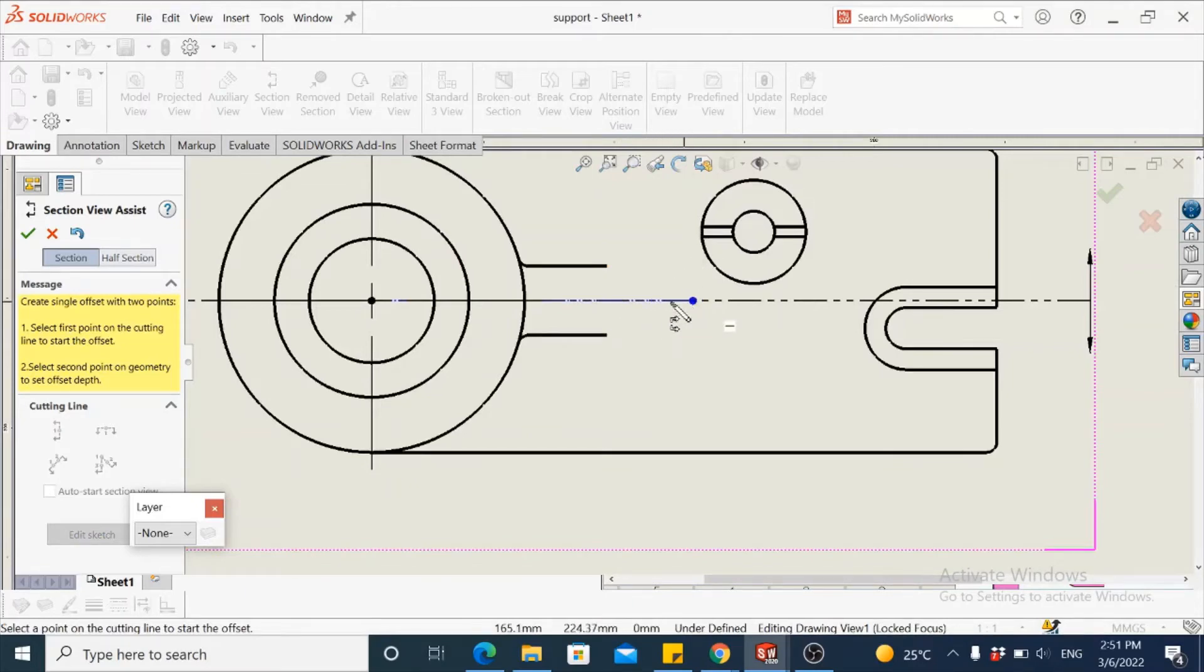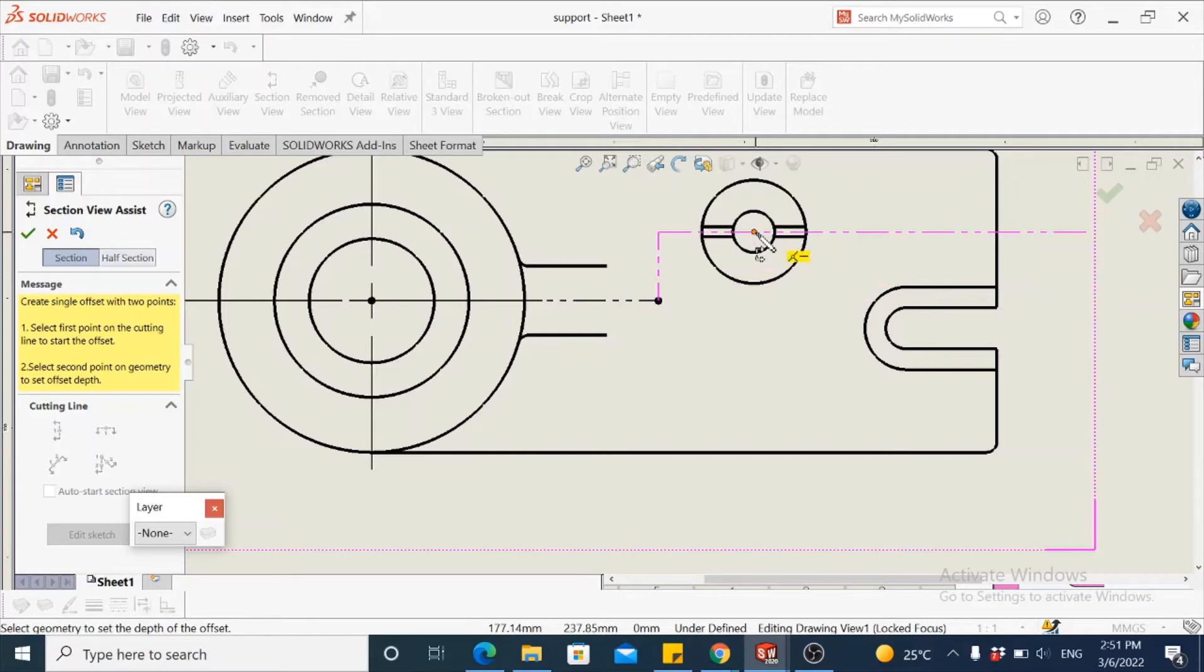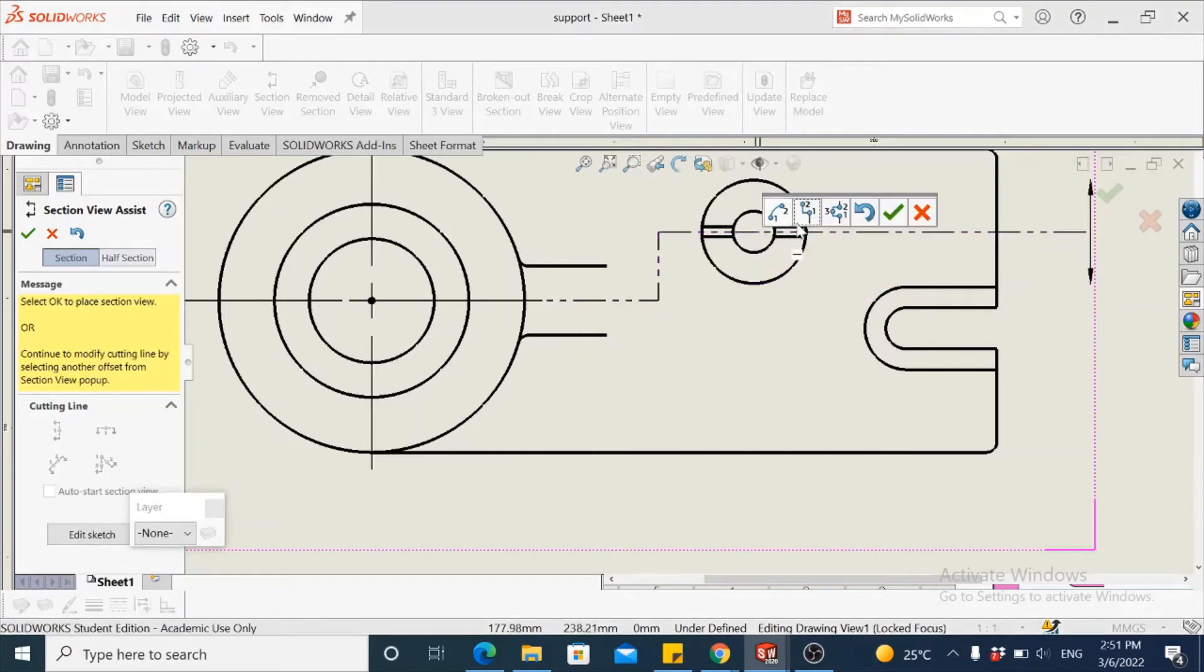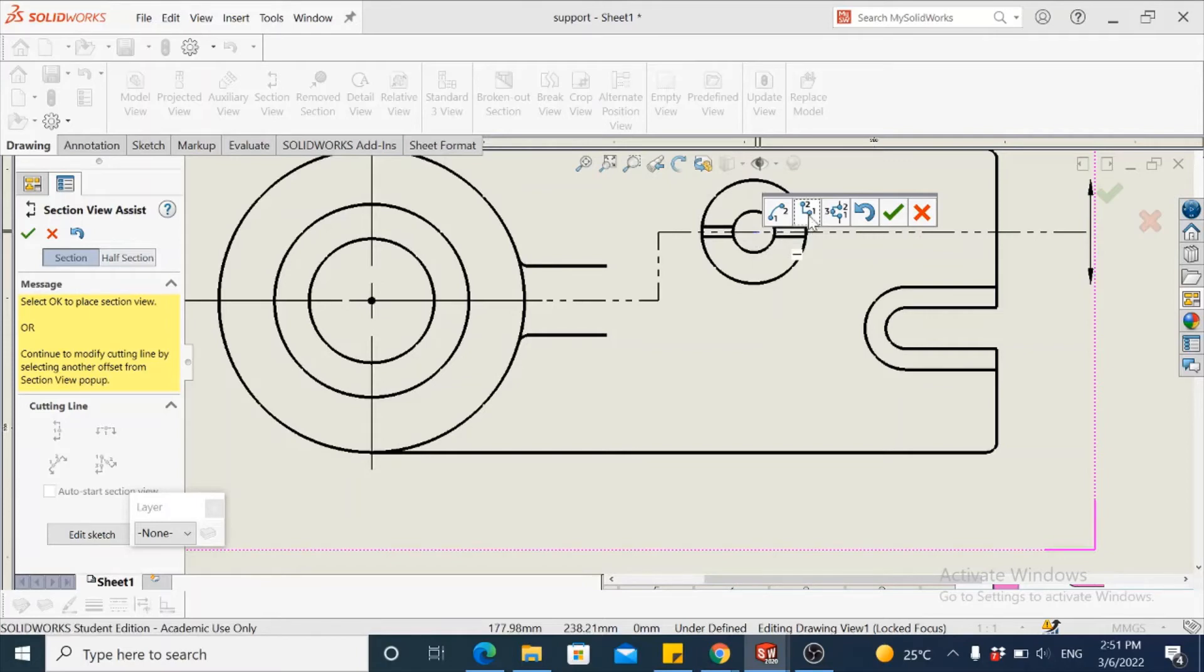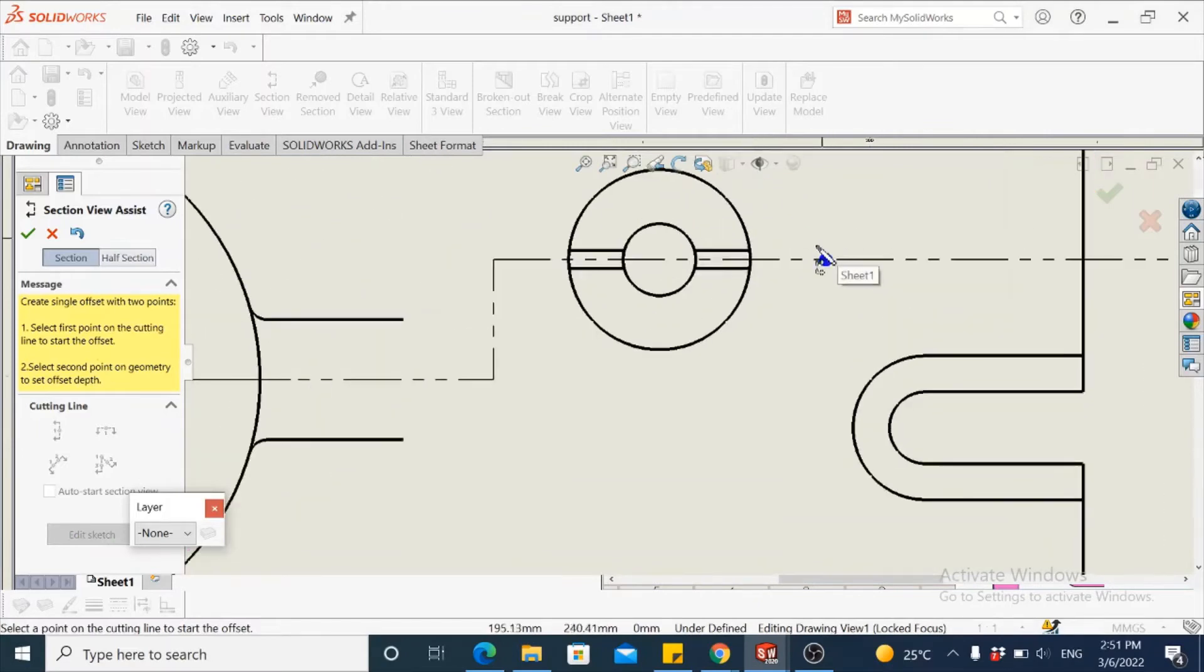It can be dropped anywhere in this region here, and then move down to make another selection, which would be the center of the next feature, which is the boss. Now we get the quick toolbar again. In this, we take another offset as there is another feature which is not in the same line. So select single offset.